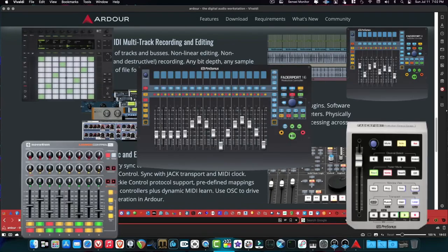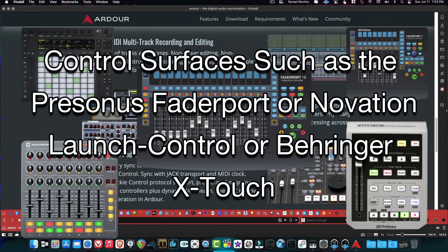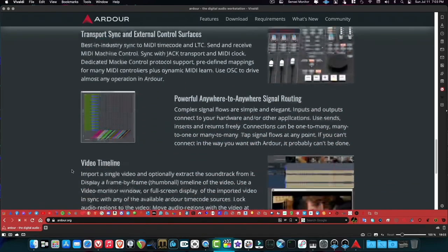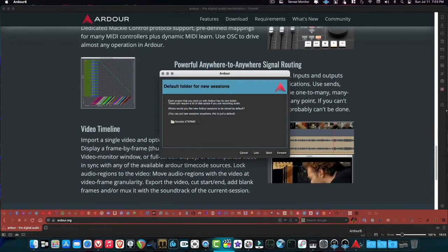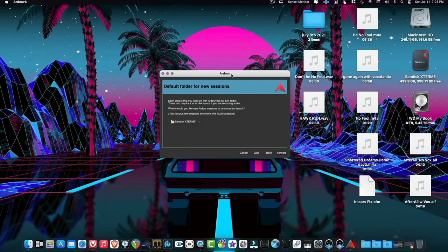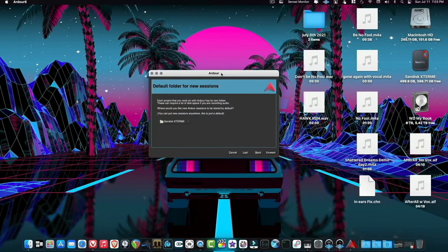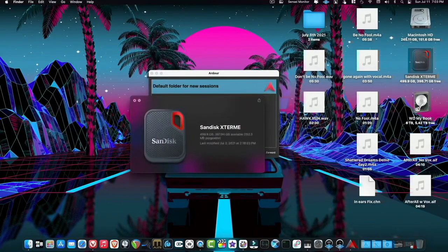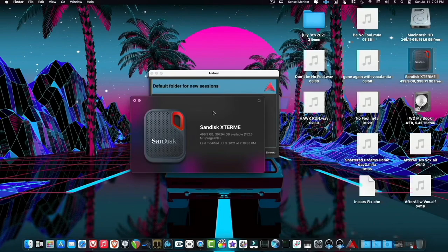Transport and sync with external control surfaces — if you want a set of MIDI control faders, you can do that. It supports MIDI time code and can be synced with JACK transport. Now I'm going to show you Ardour on macOS since I don't have a Linux machine near me, but it works the same way. When you open Ardour, the first screen asks you to choose your default folder for sessions — I always send my sessions to an external drive.